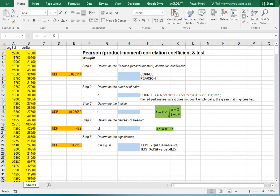Welcome. In this video I'm going to show you how you can perform a Pearson product moment correlation coefficient significance test and the coefficient itself using Microsoft Excel. I'll be using this file as an example.